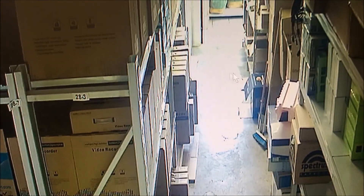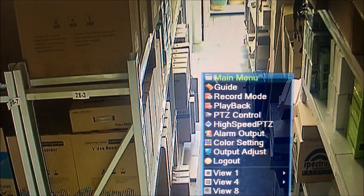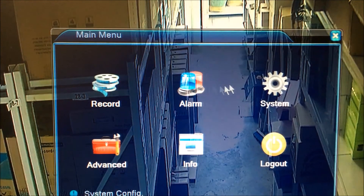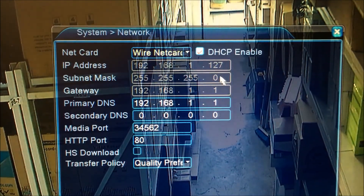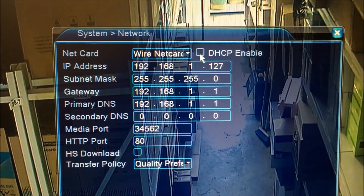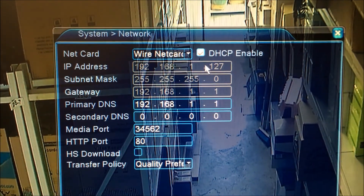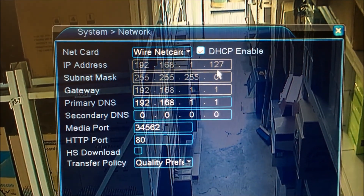This is the XMI embedded. Just right-click on the screen, go to main menu, go to system, go to network. Make sure your DHCP is enabled to get an automatic IP.